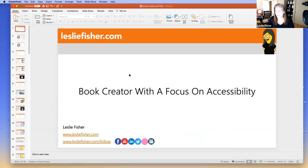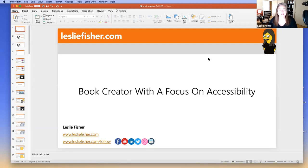Let's jump into it. Let's make sure the raise hand feature is working for you guys by asking you a question. How many of you are brand new to Book Creator? Please raise your hands.